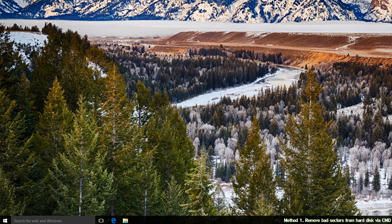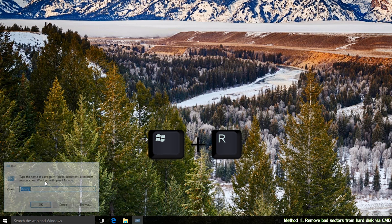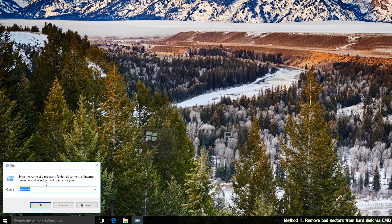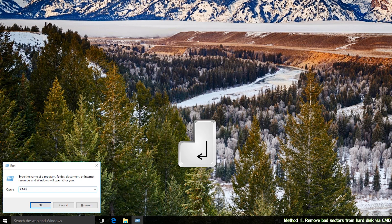Step 1: Press Windows plus R to open the Run dialog box, type in CMD in it and press Enter.